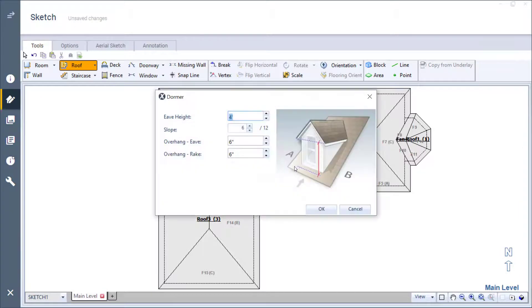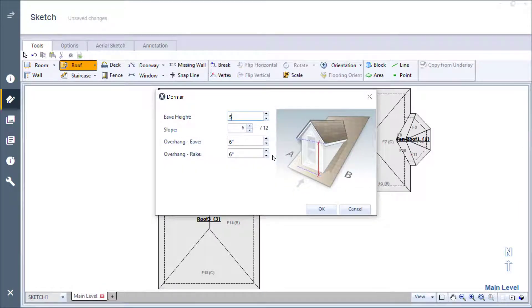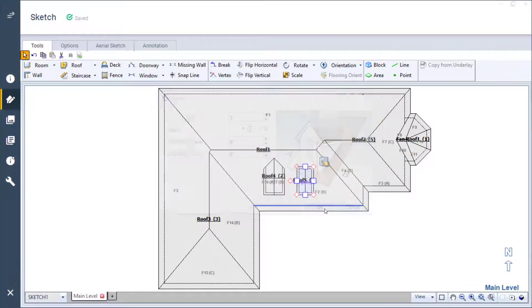The dormer adjustment window opens again and I change the eave height to 5 feet on this one as well and leave the other dimensions alone. I'll click the OK button.